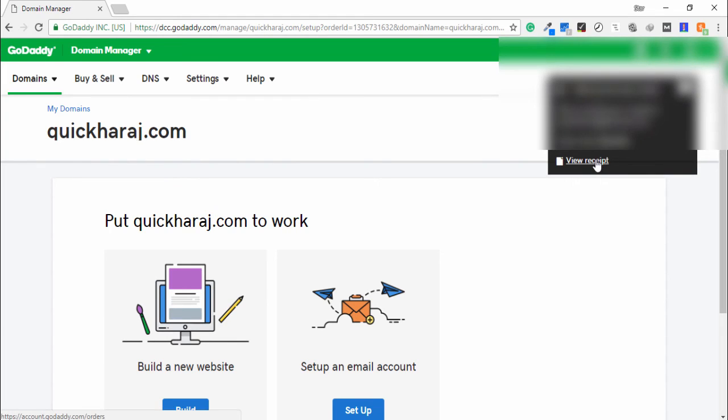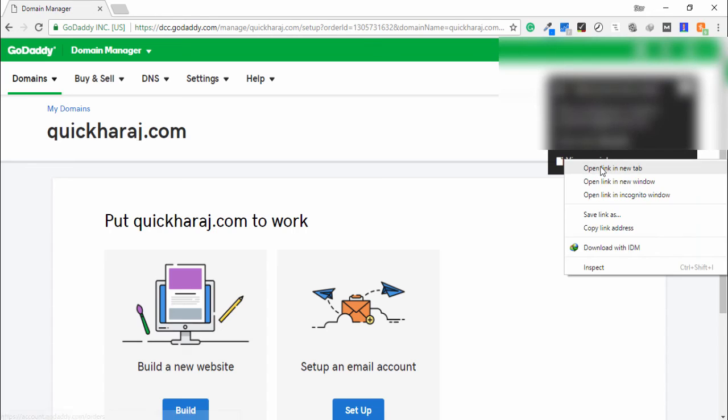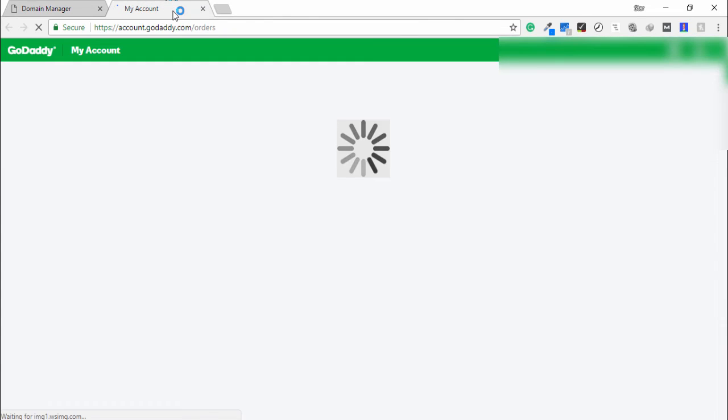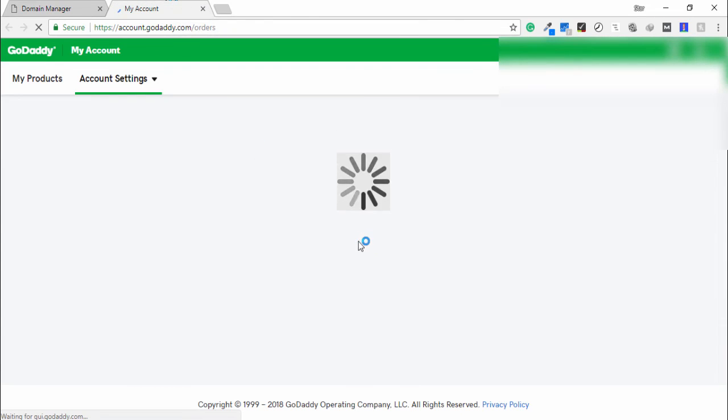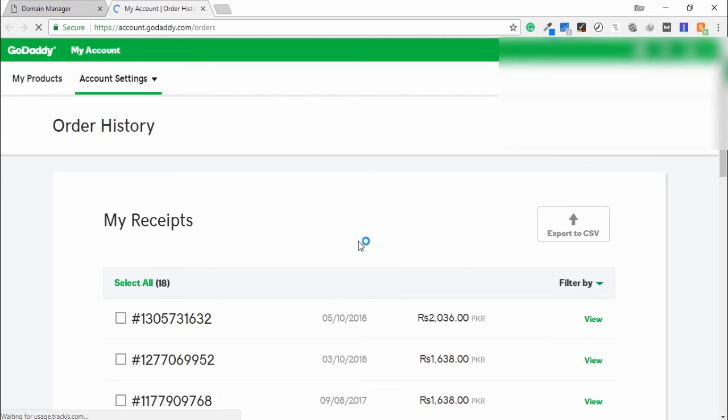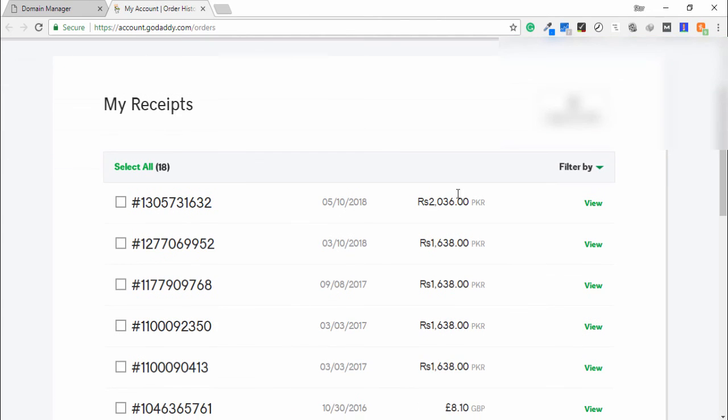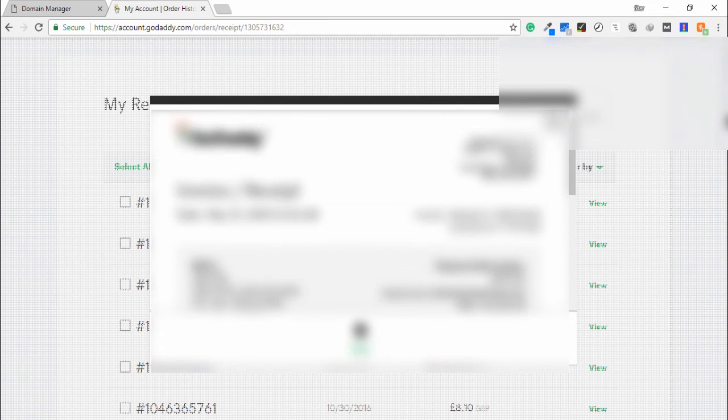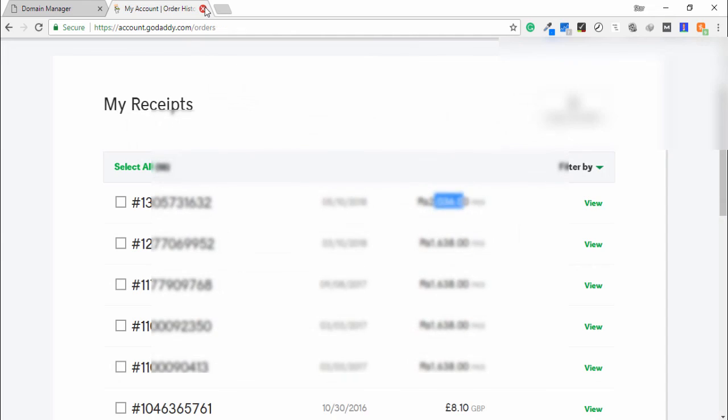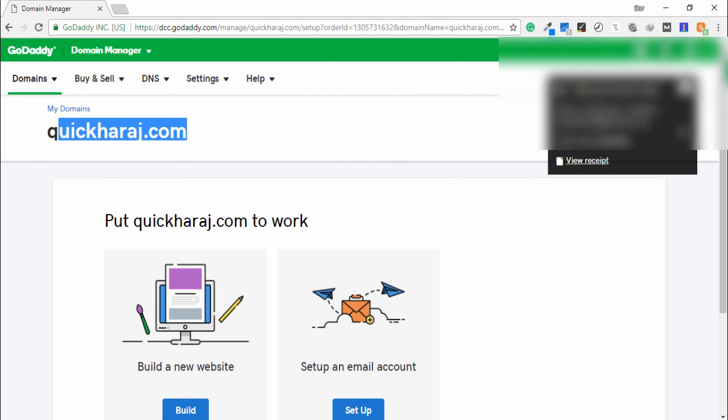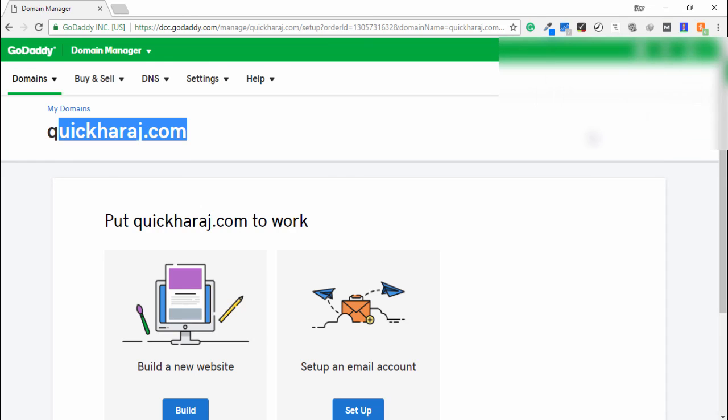I want to open the receipt. Now you can see here, this is your final receipt—Rs 2,036. I close it. This is my domain and this is my receipt. So this is a very simple process to buy a domain from GoDaddy.